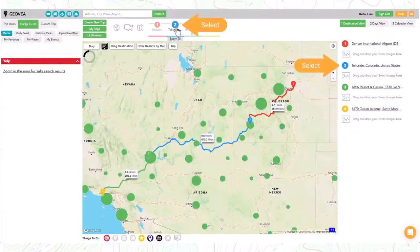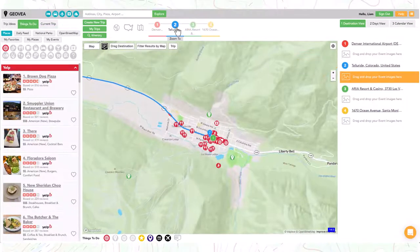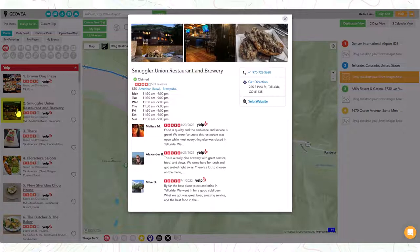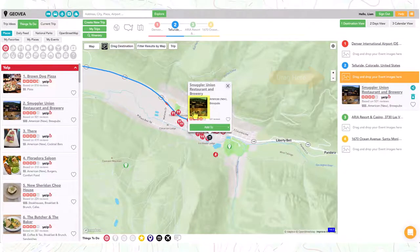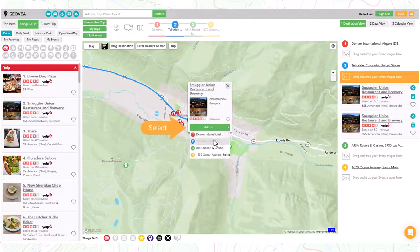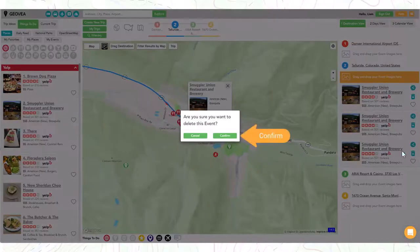Start out by selecting a trip destination. From the left hand side you will see selectable events to add to the destination. Click on the thumbnail to review the event. To add the event to the destination, select the thumbnail with your mouse, drag it to the orange rectangle, and release it. Alternatively, you can select the destination from the drop down to add it. Select the delete icon to delete if needed.